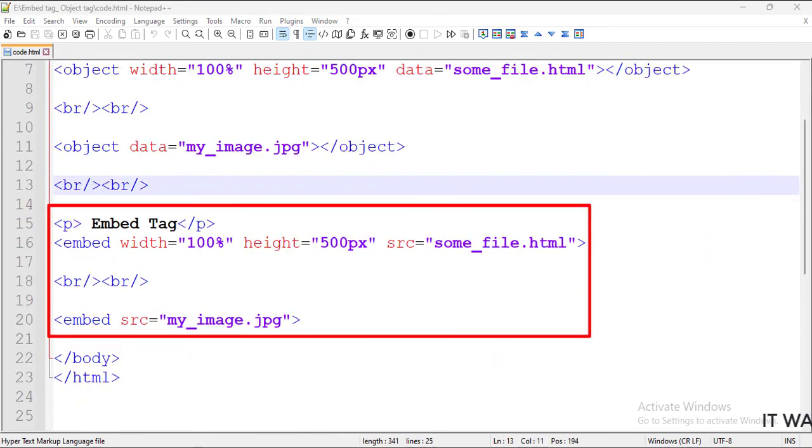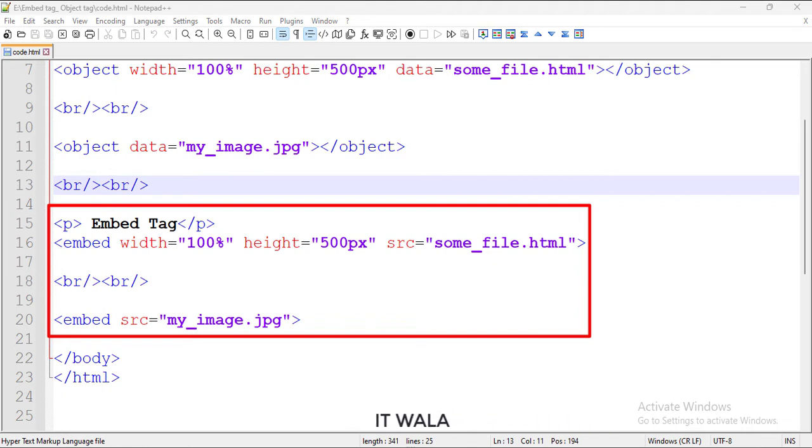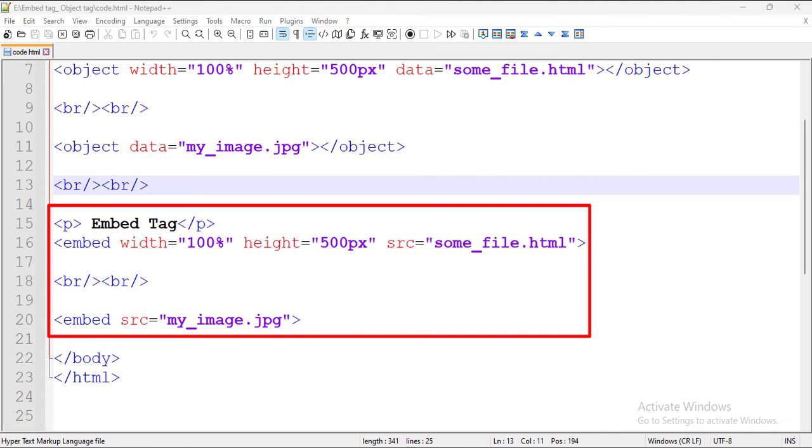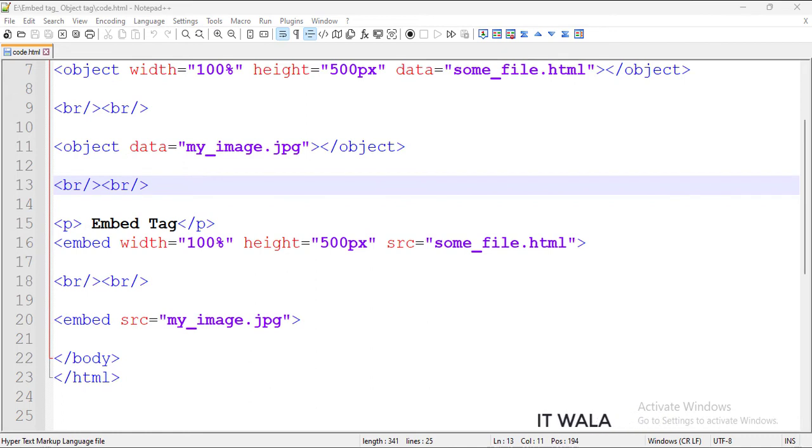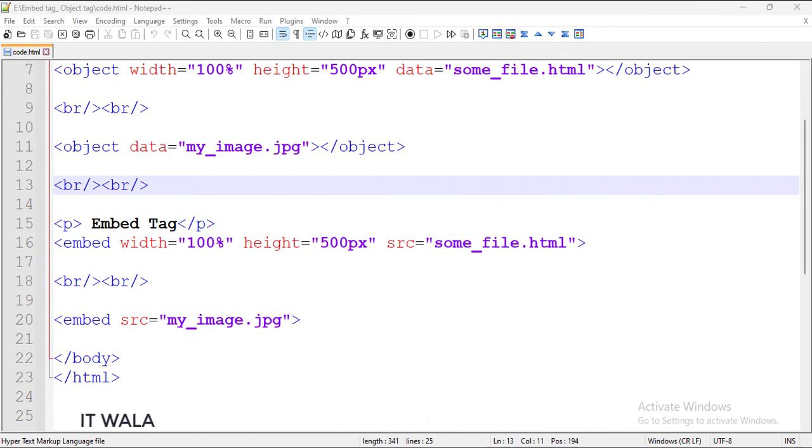Similarly, we have two embed tags. One embed tag embeds an external HTML file inside this file. And another embed tag embeds an image. These tags can plug different external elements into our HTML page.